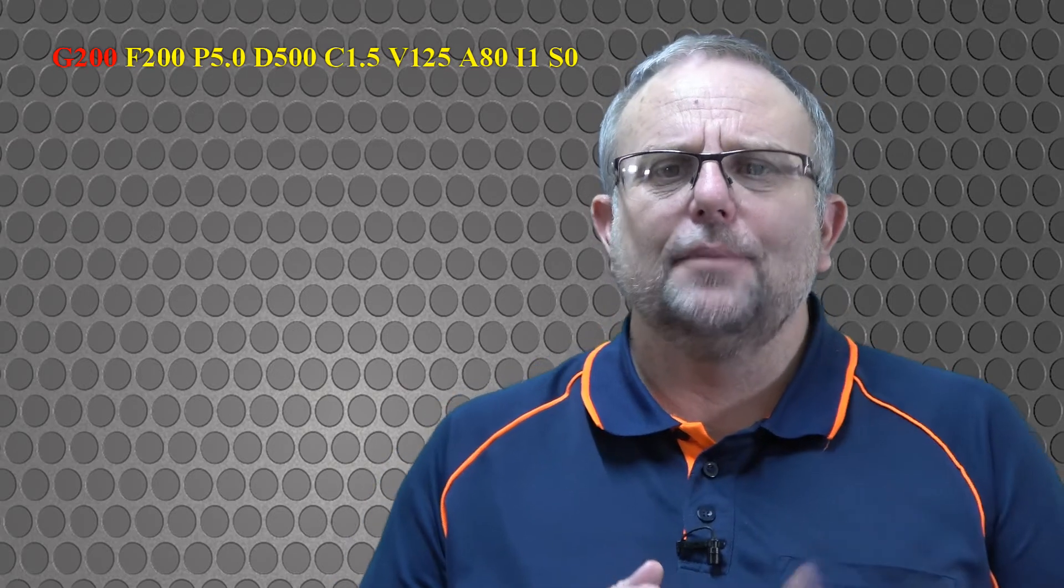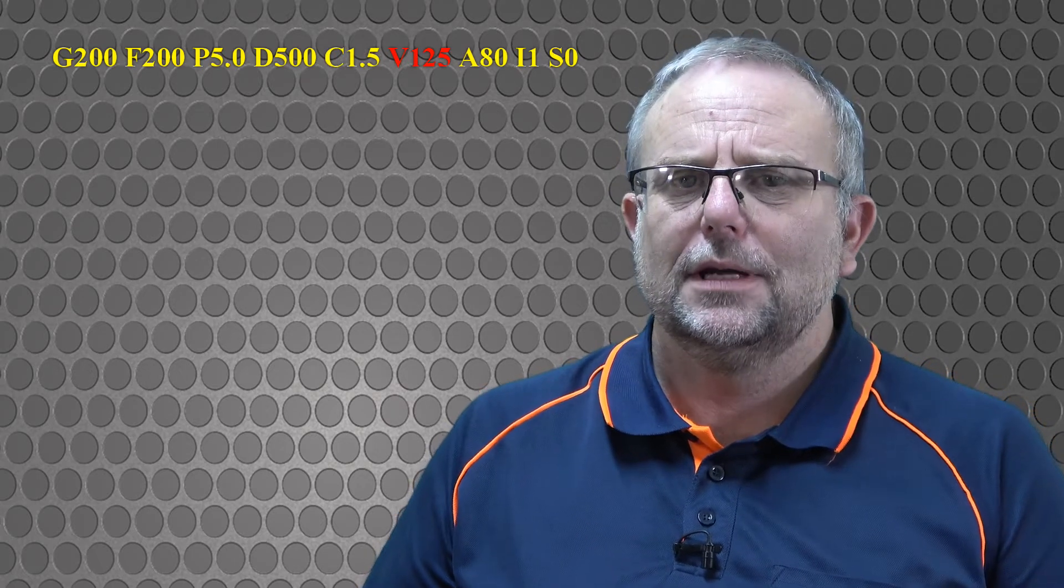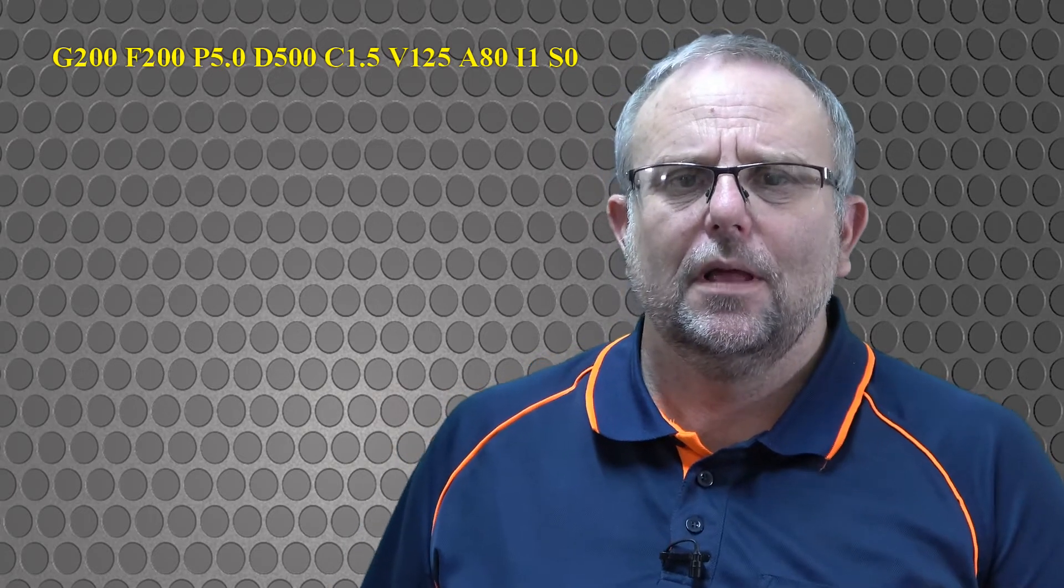In this example, F defines the probing feed rate, P is the piercing height, D is the piercing delay, C is the cutting height, V is the cutting voltage, A is the anti-dive feed rate, I is the select between ohmic or touch, and S is for stop after piercing. So having defined G200 at the start of the G-code file...